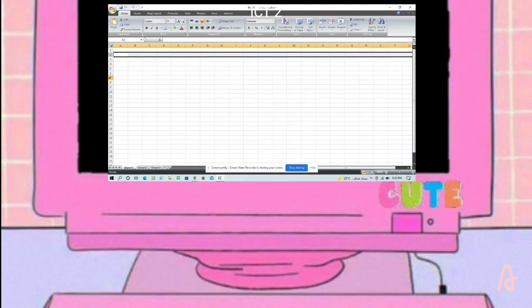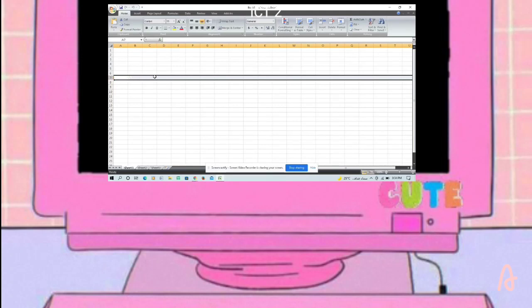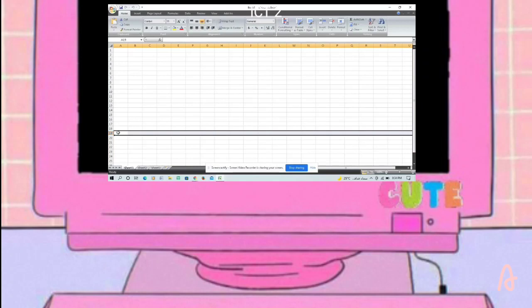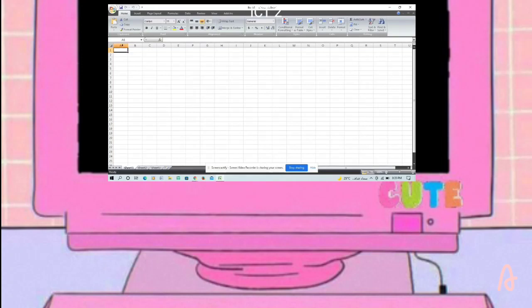This is row seven. And this is row 19. Now we go to columns. This is column A.